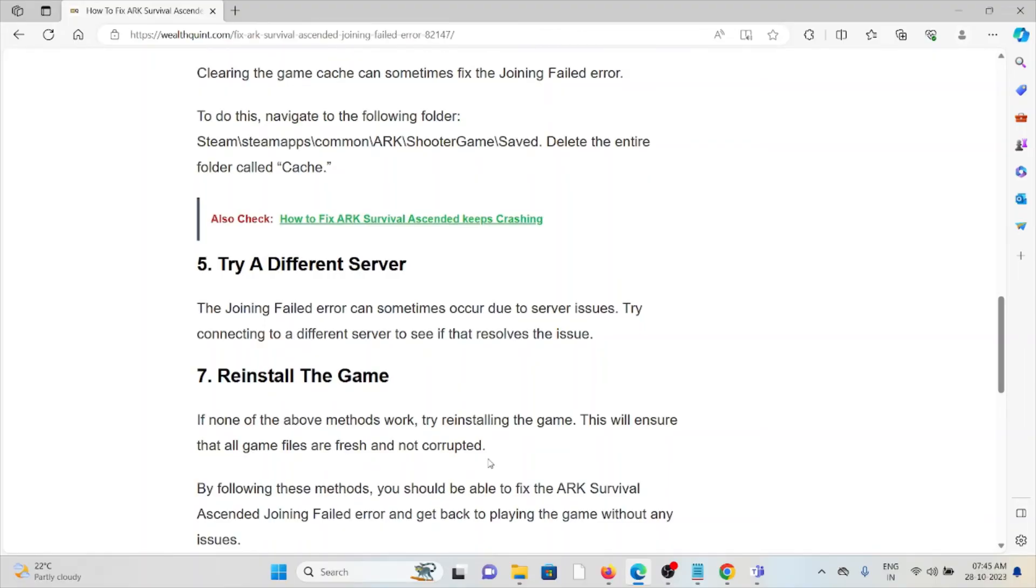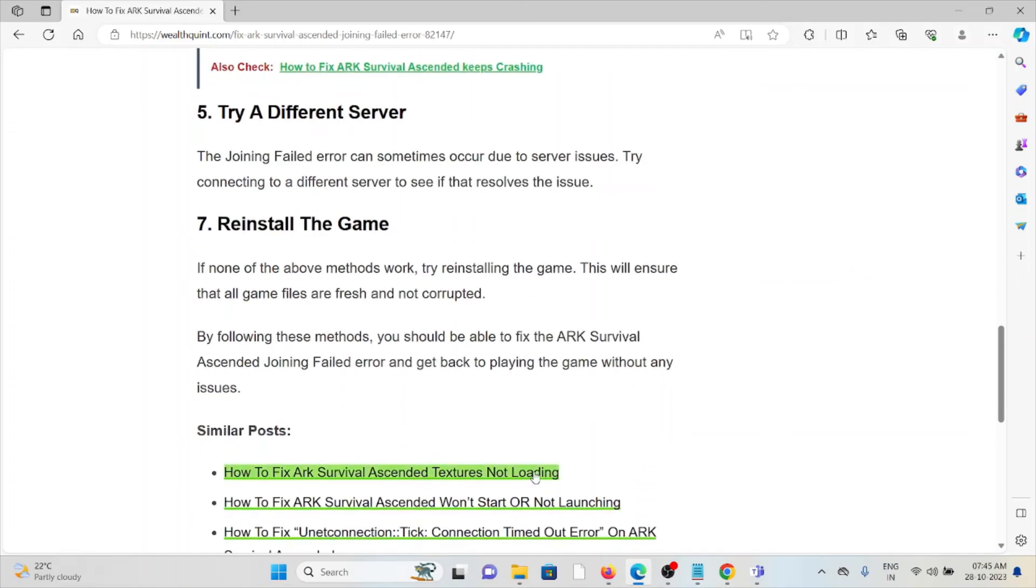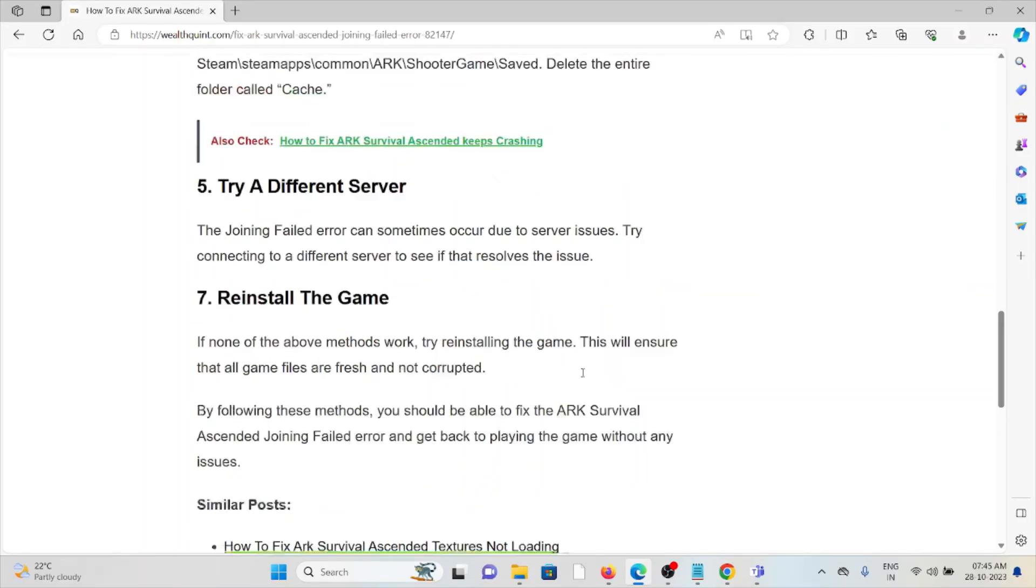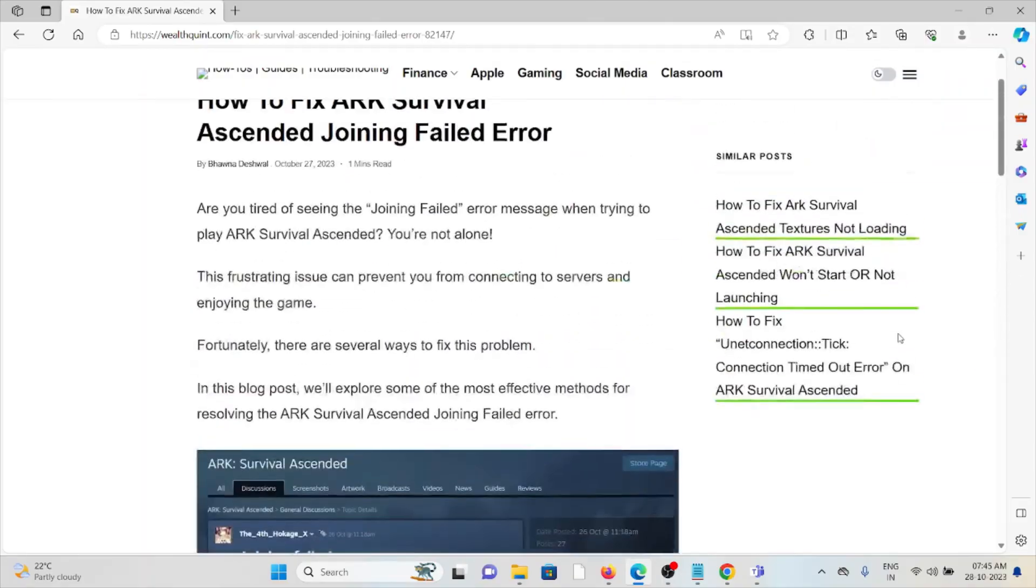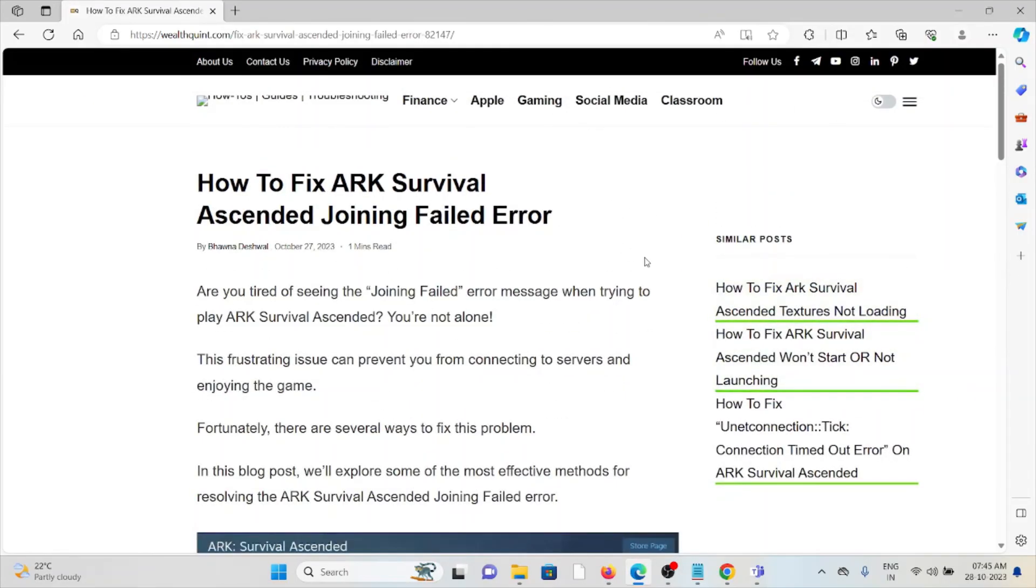The seventh method is to reinstall the game. If none of the above methods work, try reinstalling the game. This will ensure that all game files are fresh and not corrupted. By following these steps, you should be able to fix the ARK Survival Ascended joining failed error and get back to playing the game without any issues. That's all for this video, thank you.